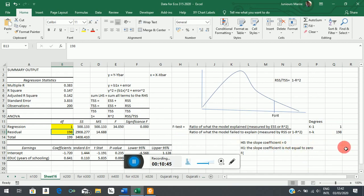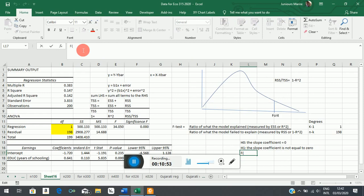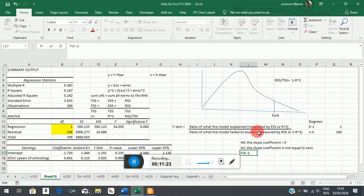Our F-distribution has the following parameters that are very important for finding the critical value to execute the test: numerator degrees of freedom, which are k minus 1; denominator degrees of freedom, which are n minus k — this is what the model failed to explain; and the level of test, alpha. So entering our values, the numerator degrees of freedom is 1, the denominator degrees of freedom is 198, and we are doing this at five percent, so alpha is 0.05.